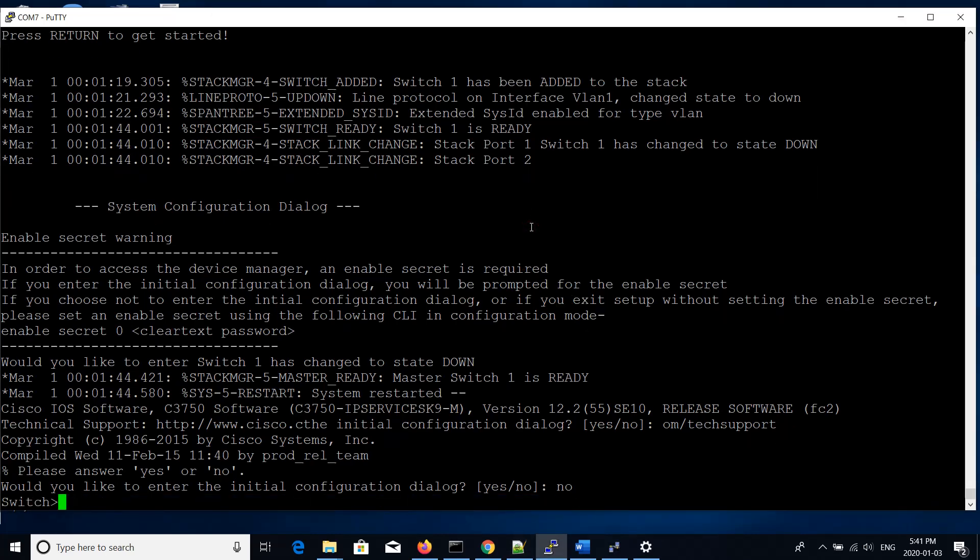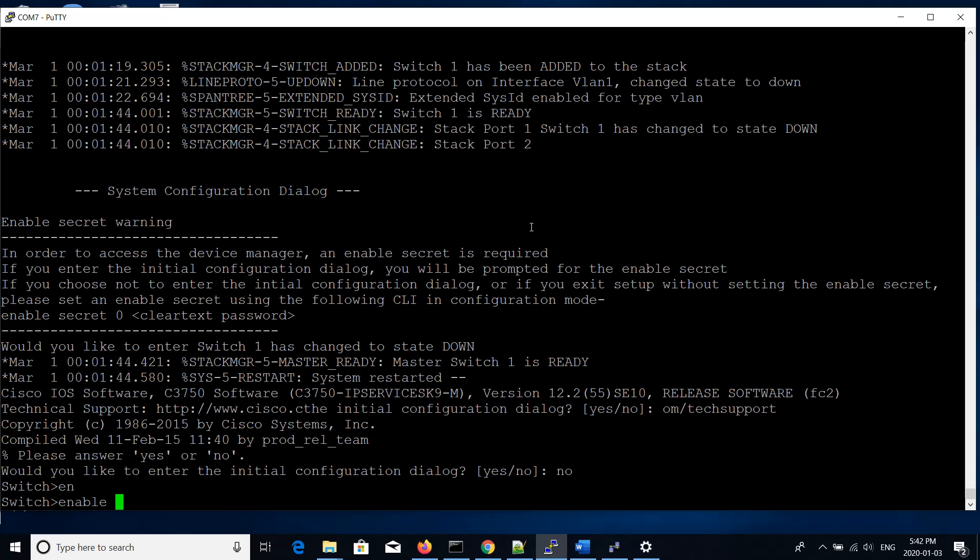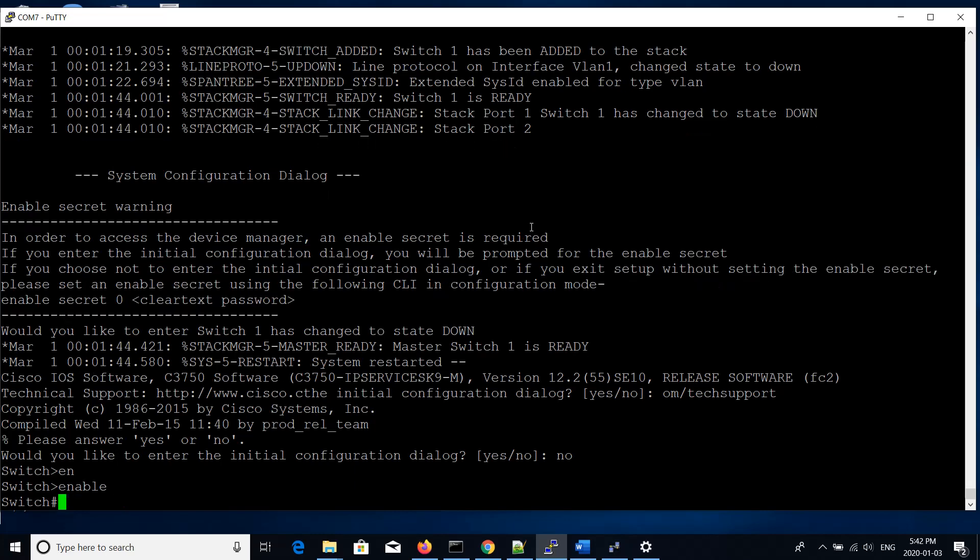As you see, we're at the switch prompt, that's the default name of the switch, and we'll go into exec mode by typing enable. You can type part of the commands and hit enter, or you can hit the tab key to auto-complete the command.